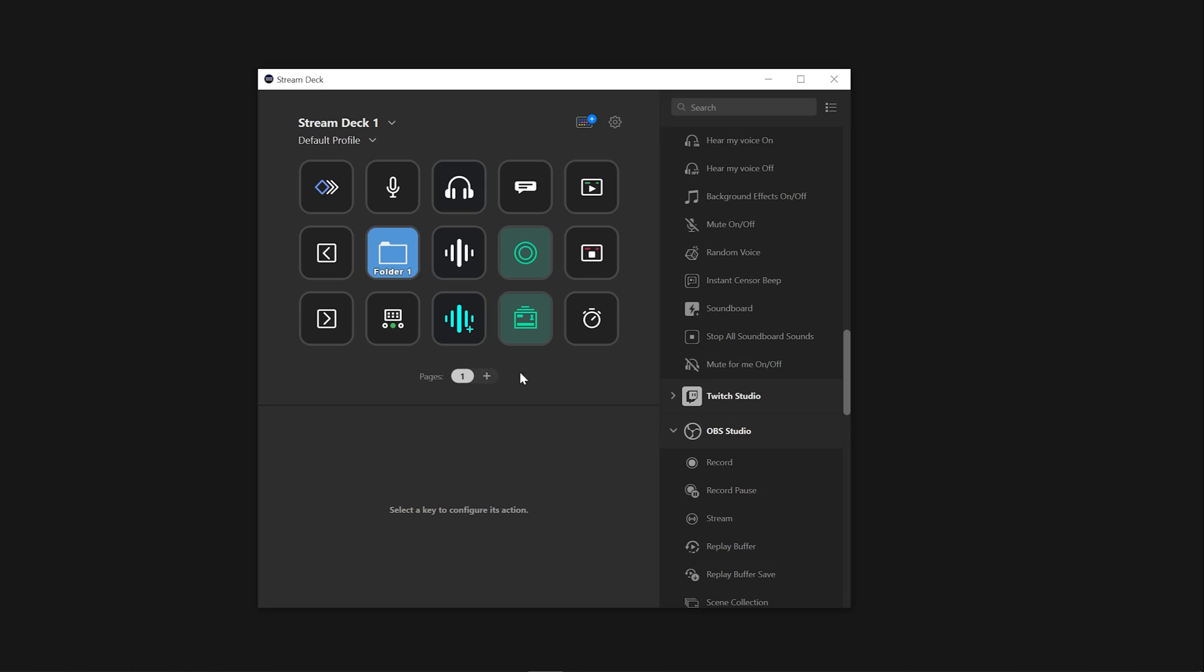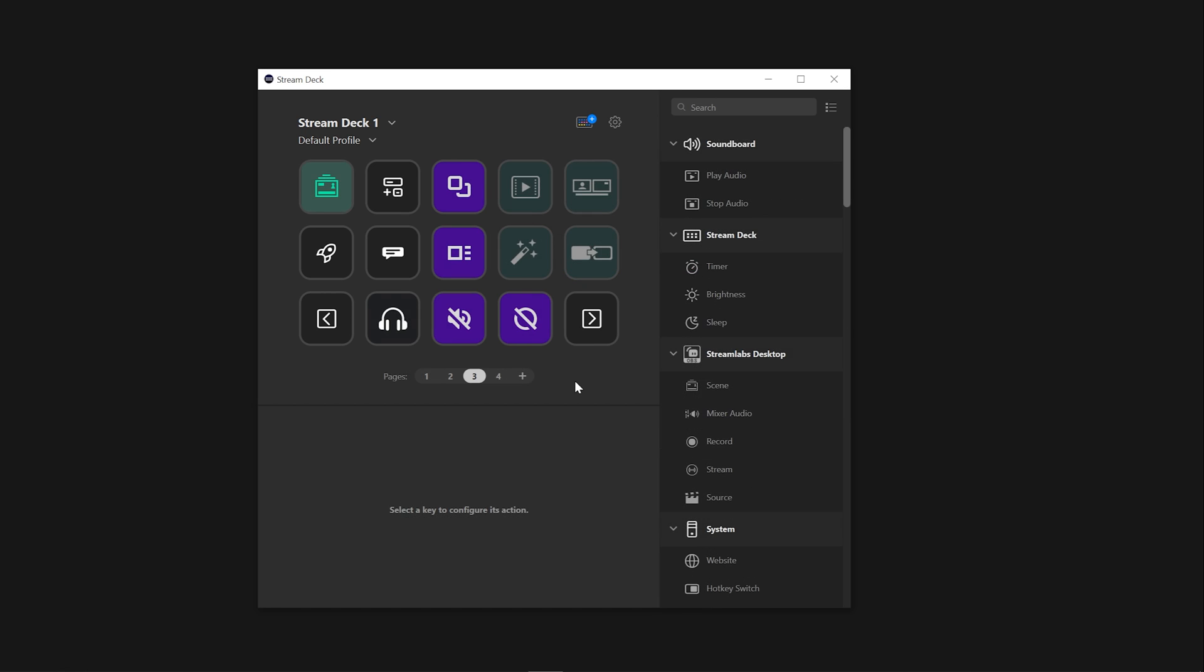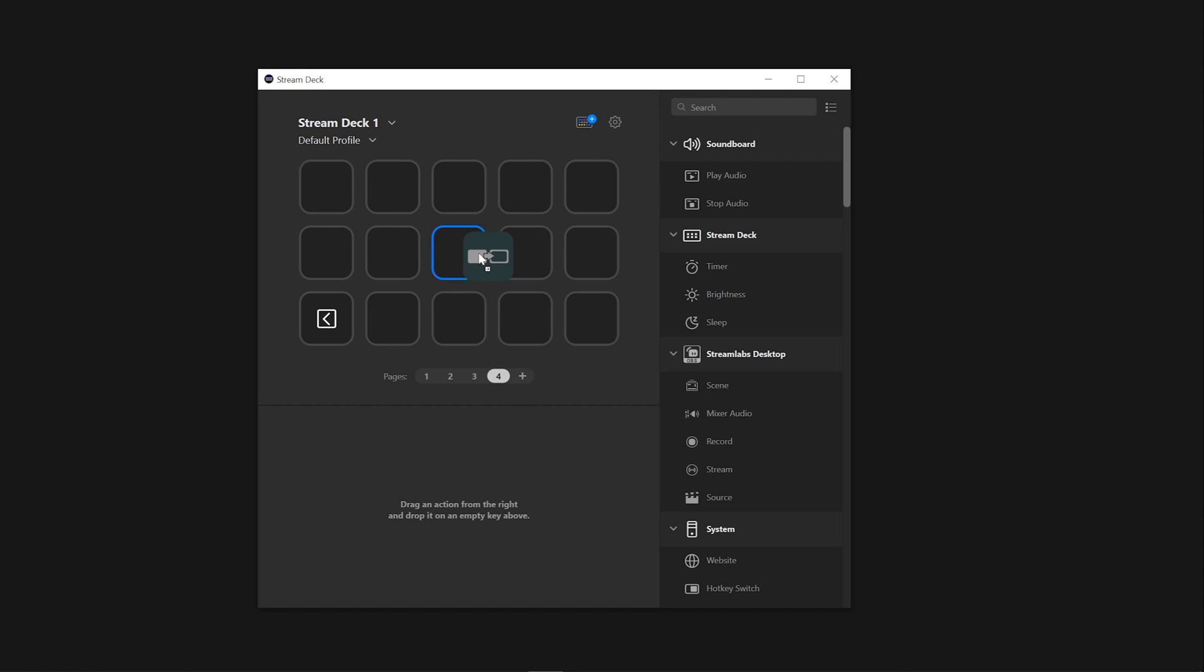Once you've created a few pages, it's time to add actions and assign them to their respective pages. Simply drag and hover over the next page icon. This will let you drag actions to the next page.